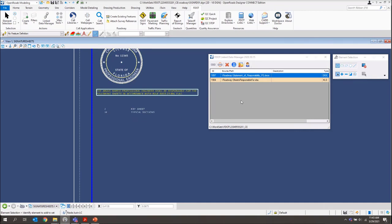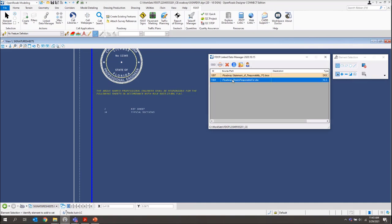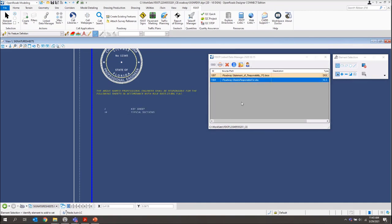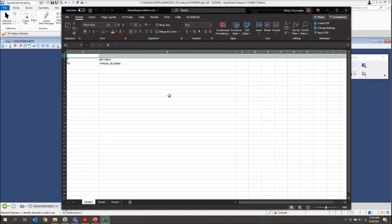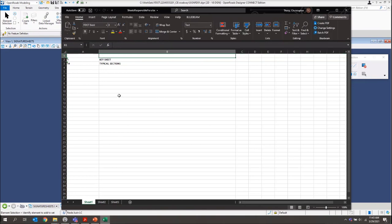In here, we're just going to place that below that Statement of Responsibility. And then what we will do is we'll come back over to LDM. And we'll just go ahead and open up this Excel file. It's just kind of giving us a blank starter file, essentially, with our key sheet and then just the typical sections in there.